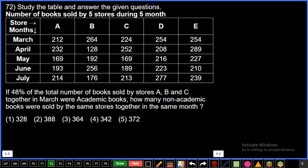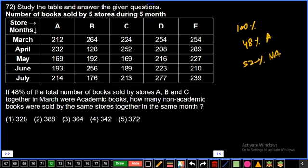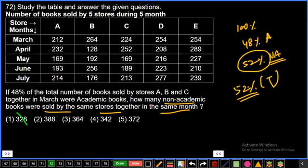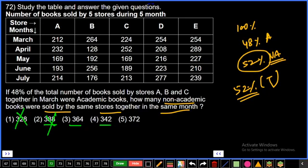Question 72: 48% of total books sold by stores A, B, C together in March were academic books. Remaining 52% are non-academic books. Calculate 52% of total. Answer must be a 13 multiple since 52 = 4×13. Checking options against 13 multiples: 13×8=104 works as remainder check. Third option, final answer.